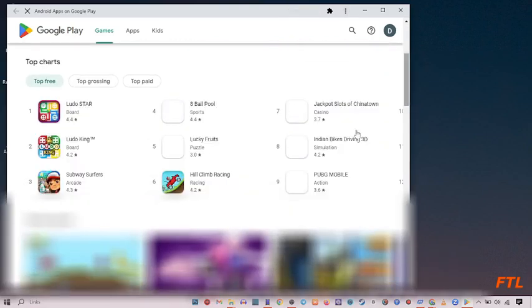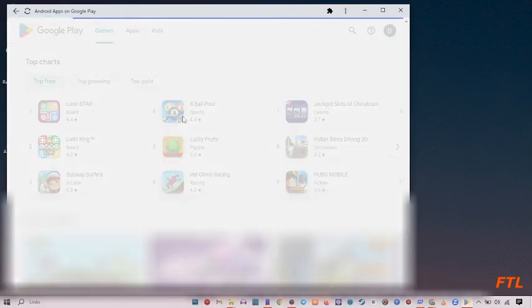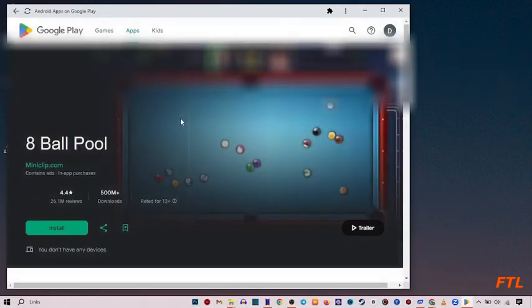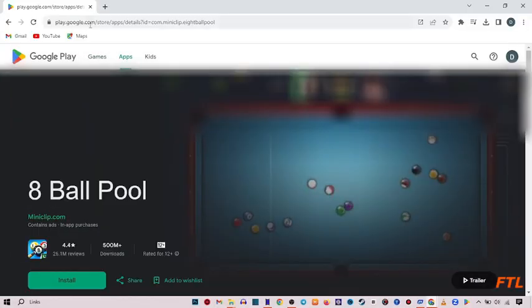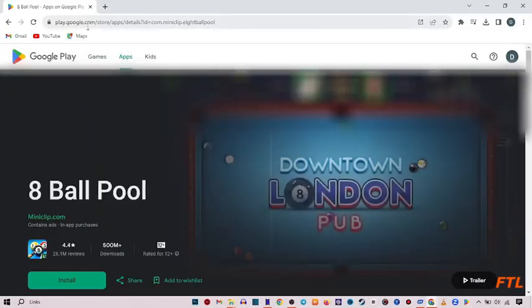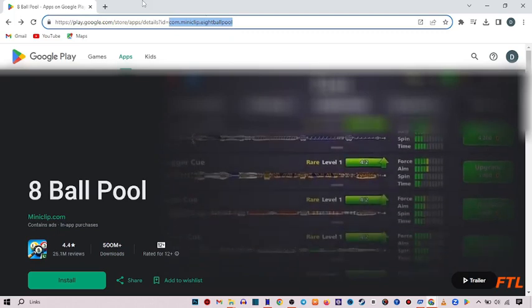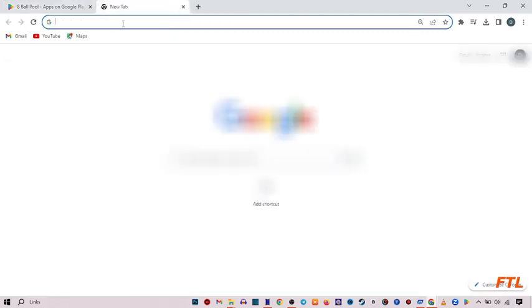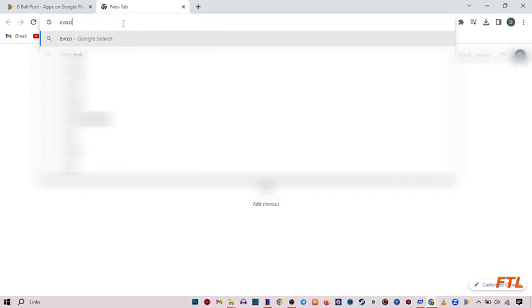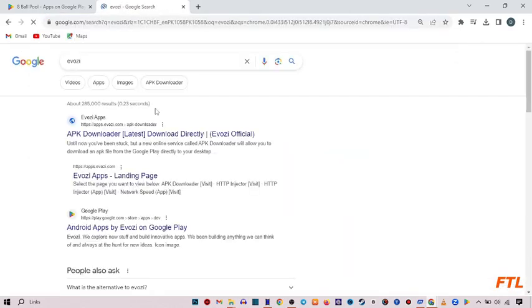So here you can download anything you want, like I want to download this. Click on this. And on the upper side, you get the link. Copy the link and open a new tab. Type E-V-O-Z-I. Enter.